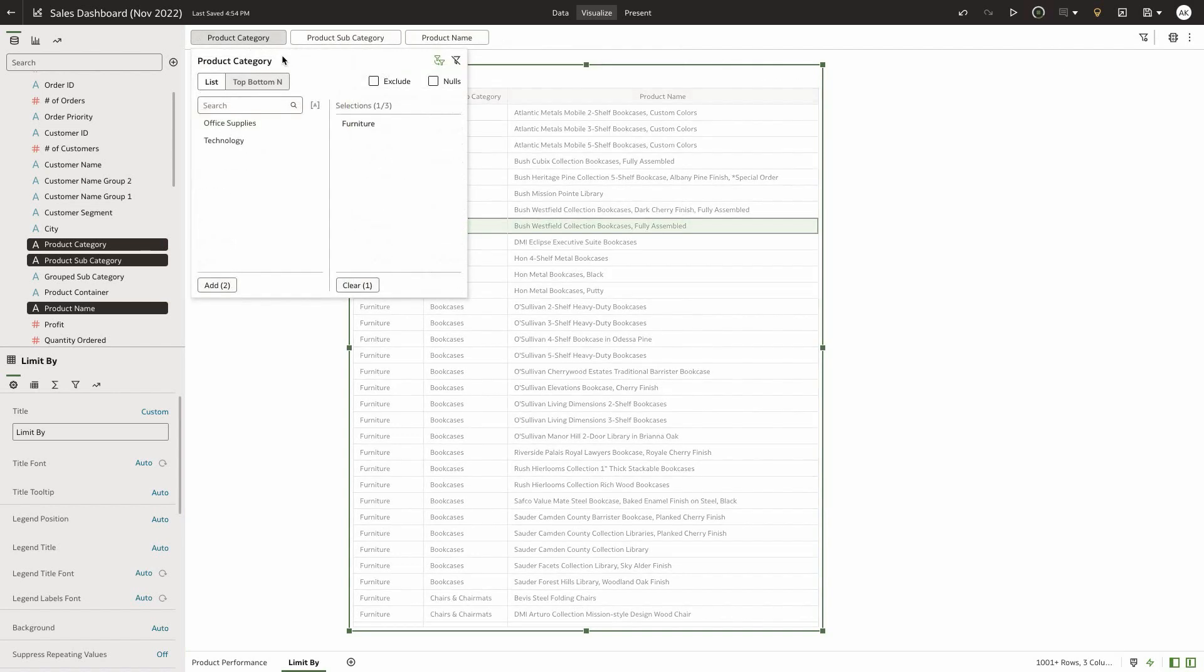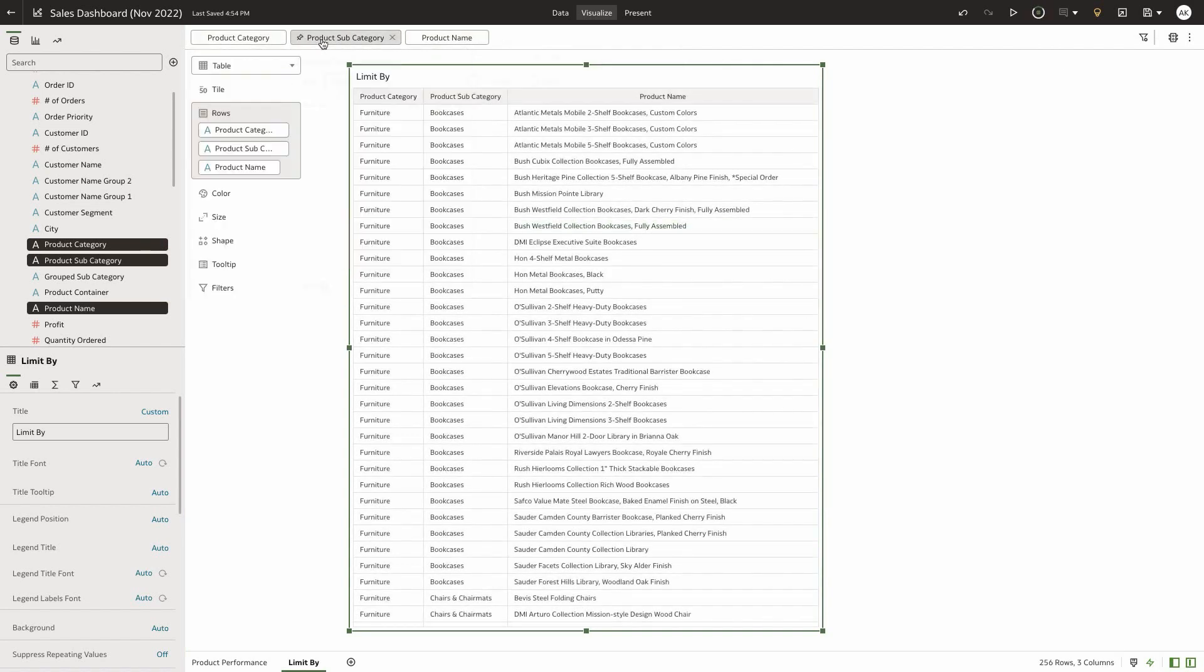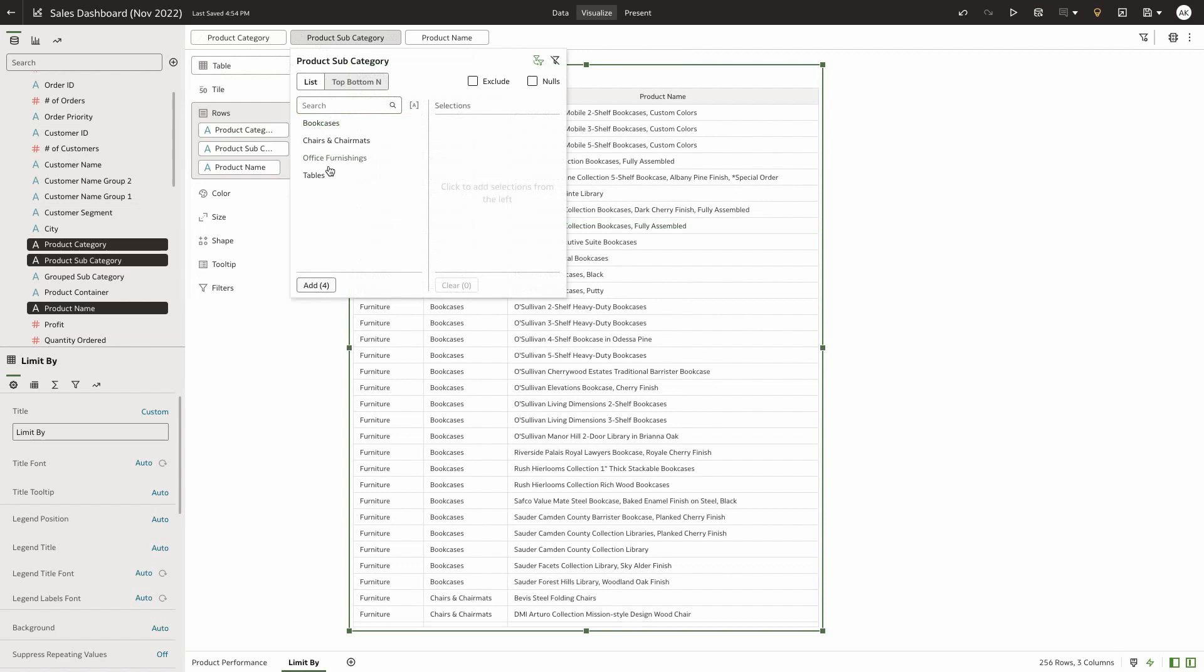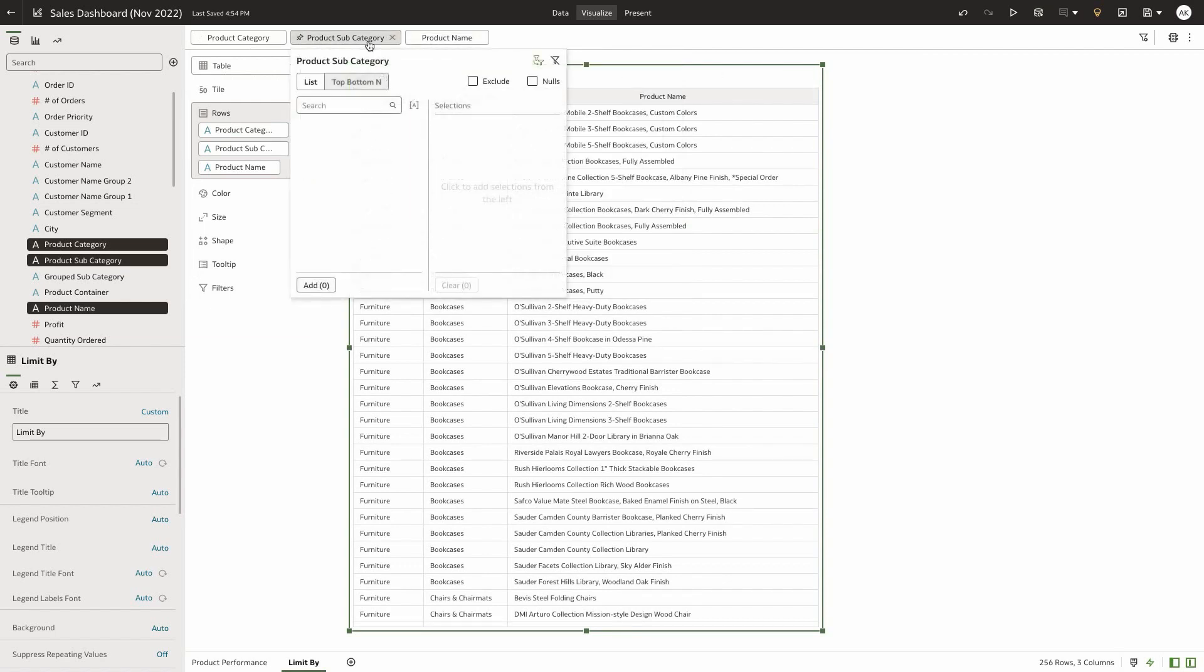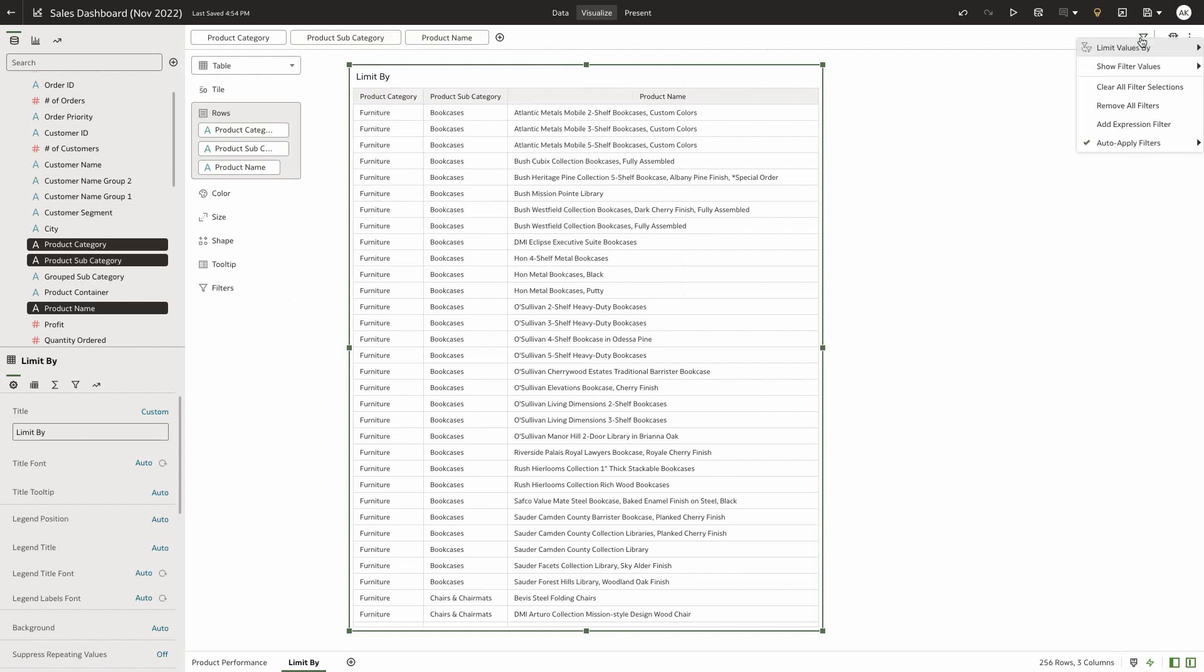This is essentially because the individual filters have a limit by setting that is set to default, and this default is driven by the workbook filter bar setting that is set to auto, which refers to the column hierarchy behind the dataset and applies the limit by settings.